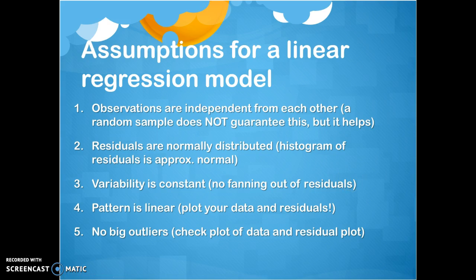The reason the no-outliers assumption is related to the others is that if there are big outliers in your data, they will mess up the normal distribution of your residuals and mess up constant variability — because an outlier is way out there and will yank on your results and mess up everything. In review: we want observations of our response variable — the coffee sales — to be independent, the residuals to be normally distributed with constant variability, and a linear relationship in the first place. No big outliers is related to all of that.